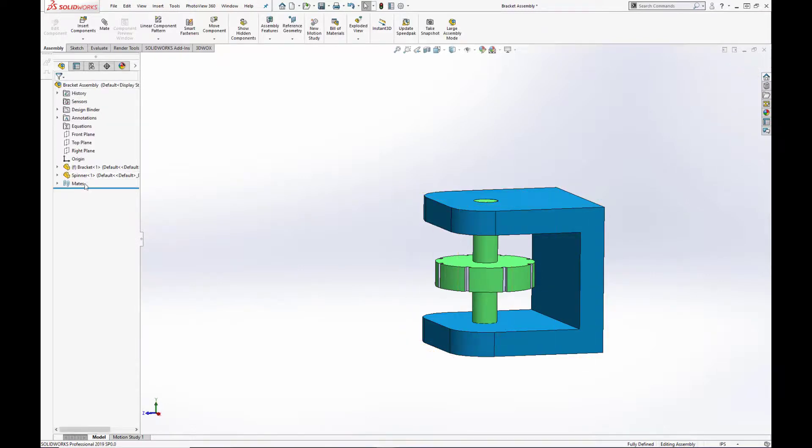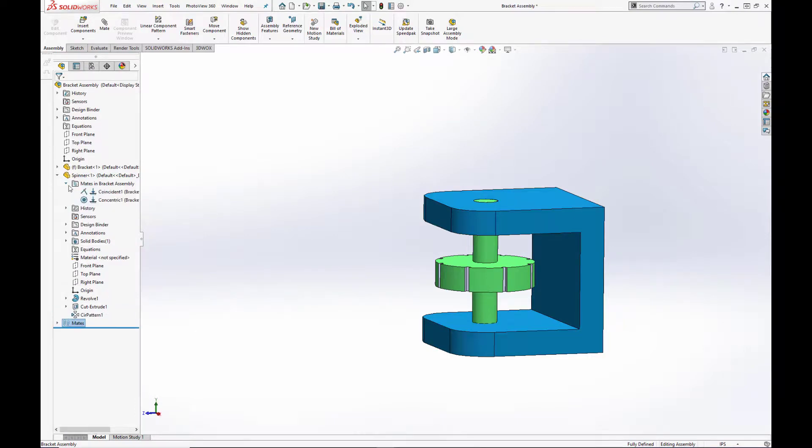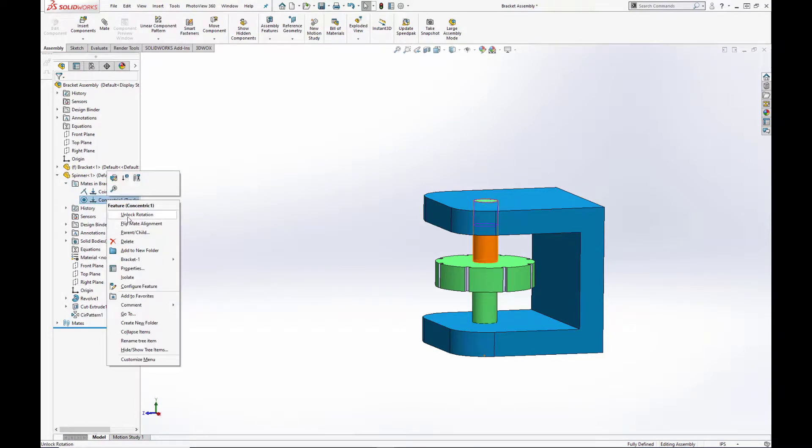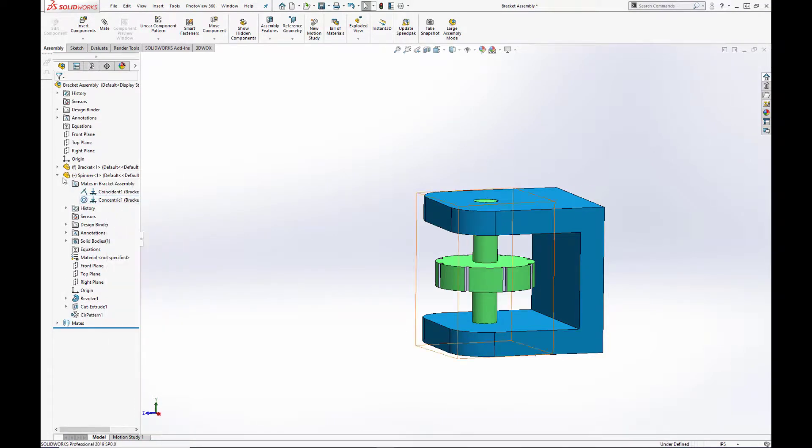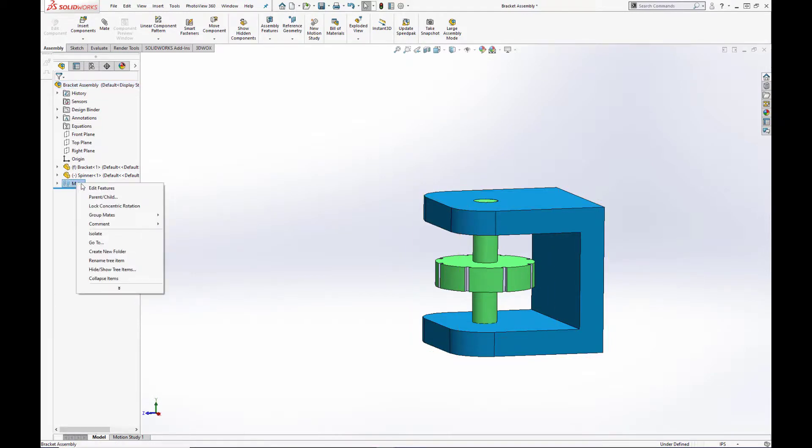If you are working with a large assembly with many components, and you wanted to simultaneously lock down all concentric mates with one move, you would simply right click on the mates icon in the feature tree and select lock concentric rotation here.